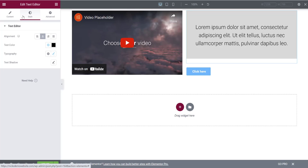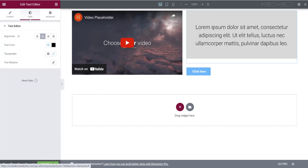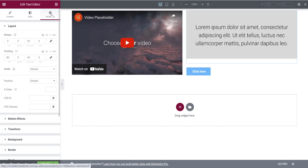My recommended workflow is: first, go to the Content tab and type all your text. Then go to the Style tab to play around with text color, size, and font. Once you're done with text styling, go into the Advanced tab last to adjust spacing. This order helps avoid having to go back and redo things.